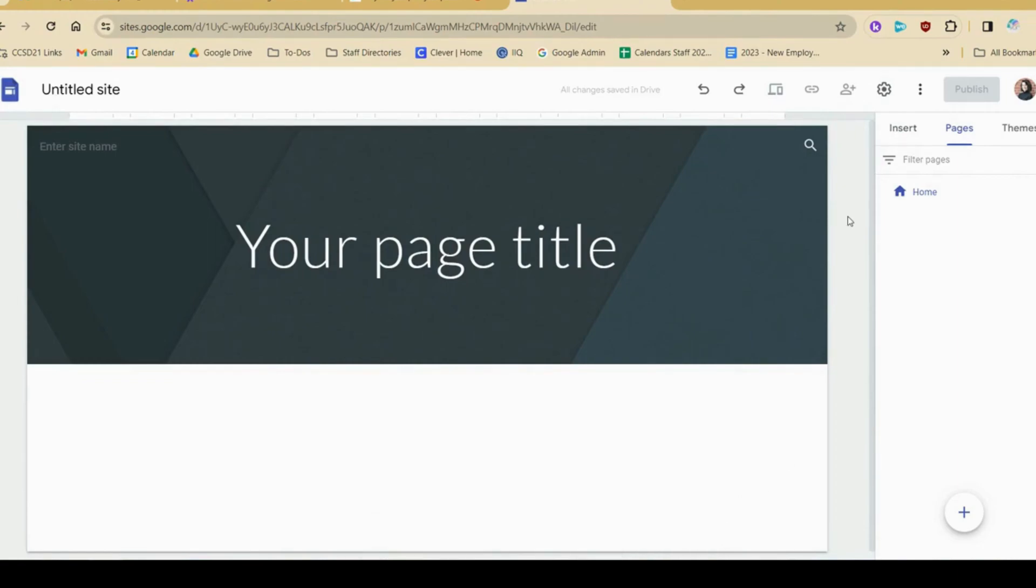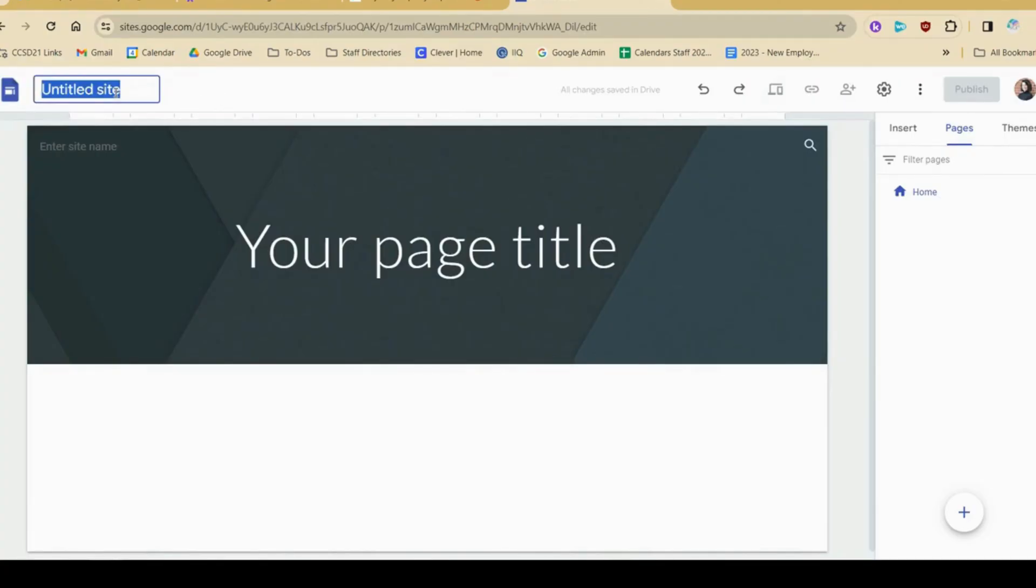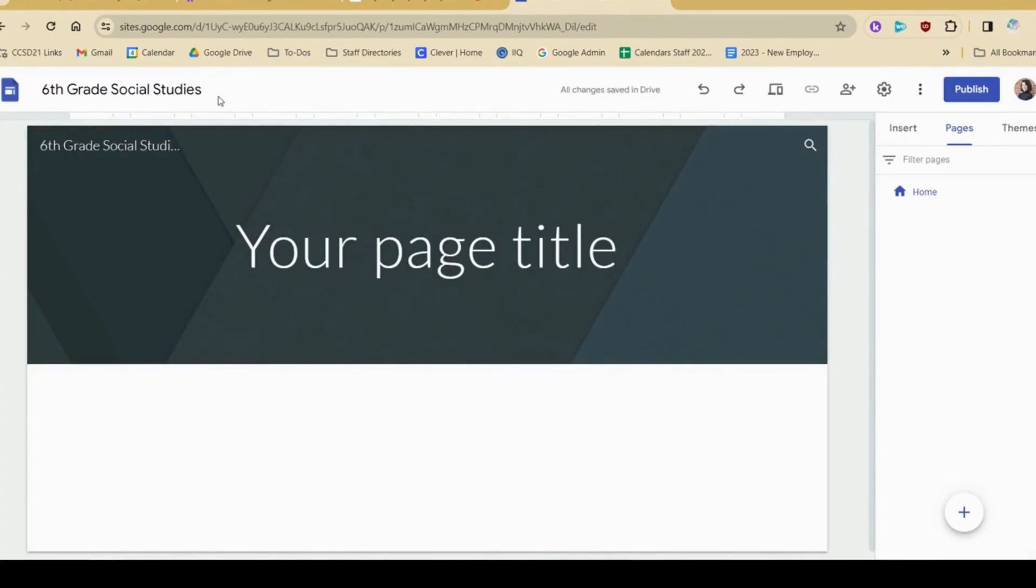Let's begin by giving our site a name, and we'll also put a name in the header up here. I'm going to pretend like this is a classroom landing page, so I'm going to name it with my class just like this. I chose a name in the corner for my overall site, and now I'm going to put a title on my home page.